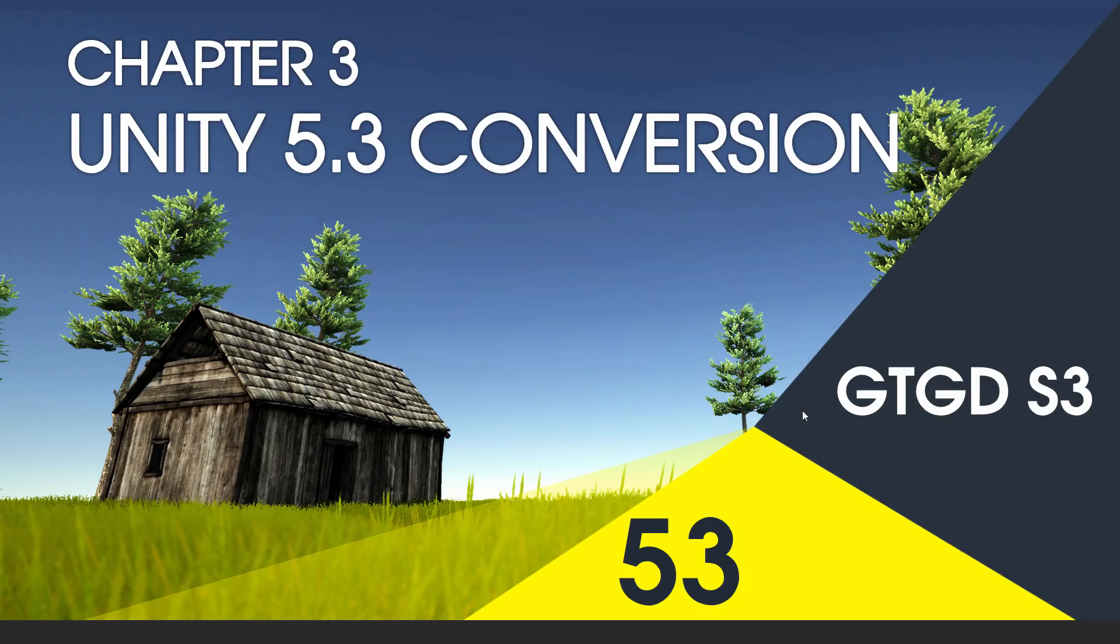Welcome to video 53 in series 3, and in this video I'll show you what you need to do to upgrade to Unity 5.3.